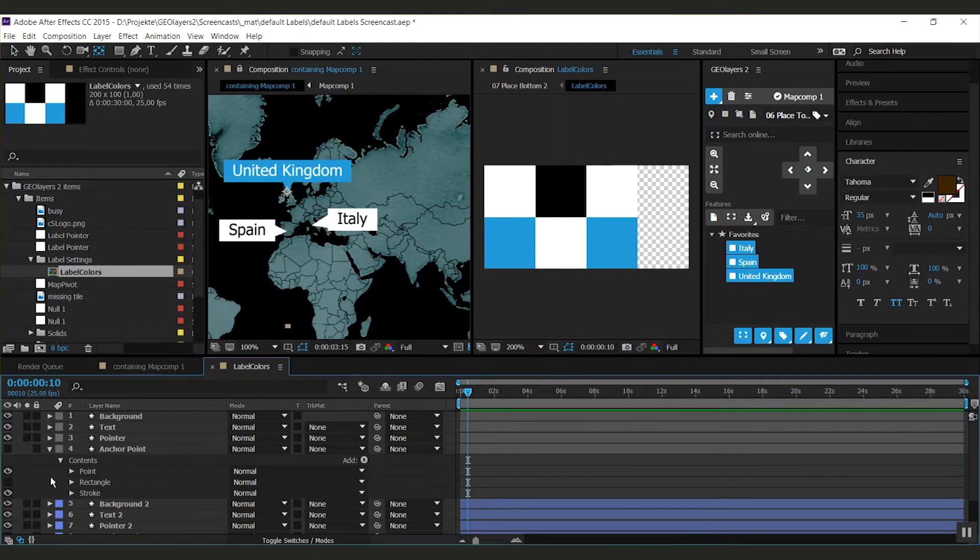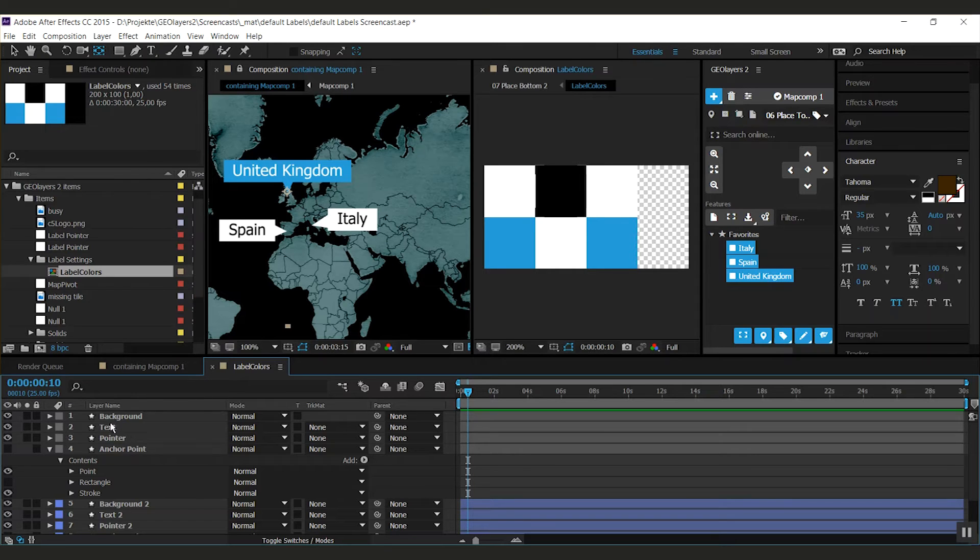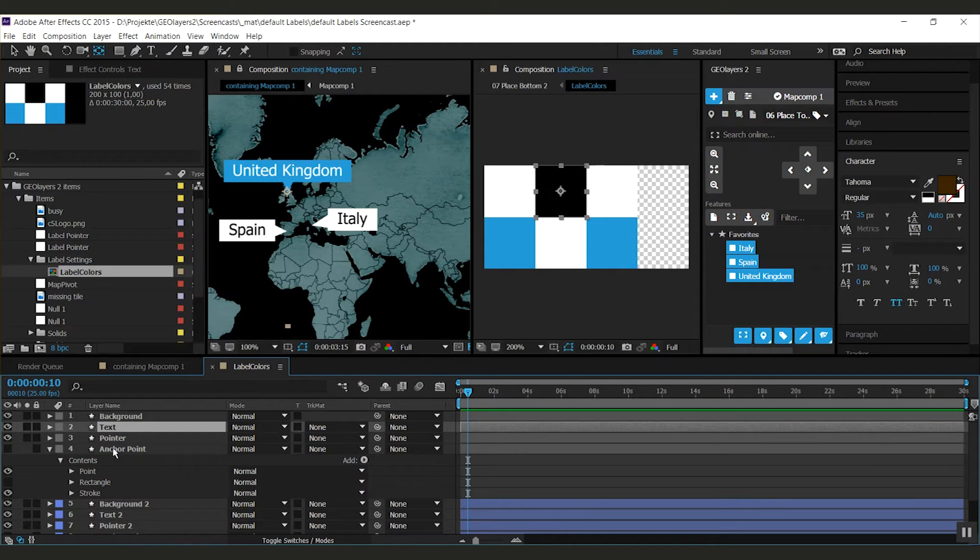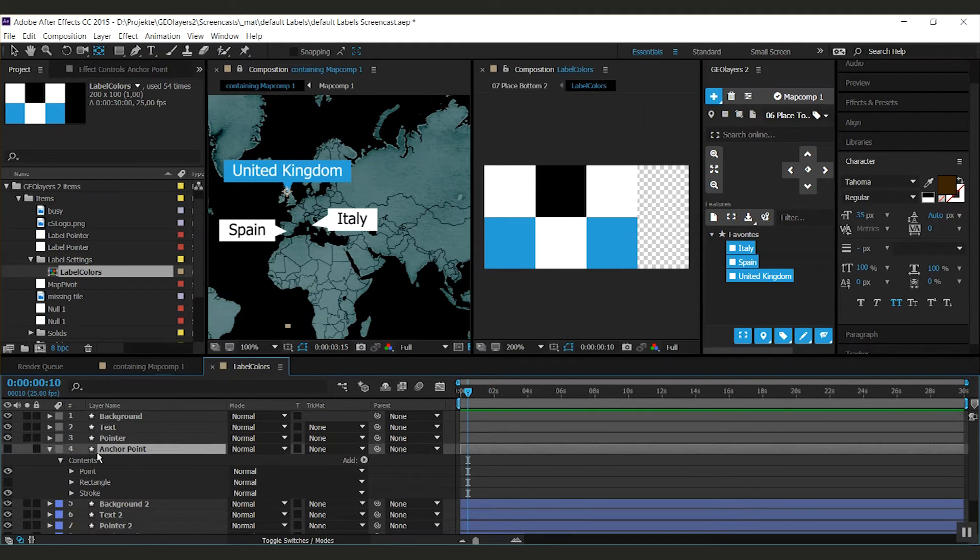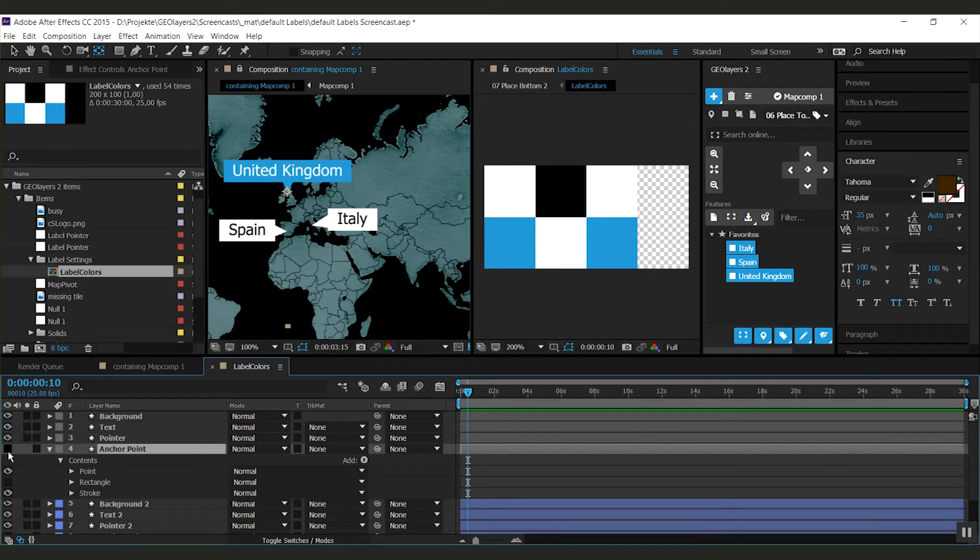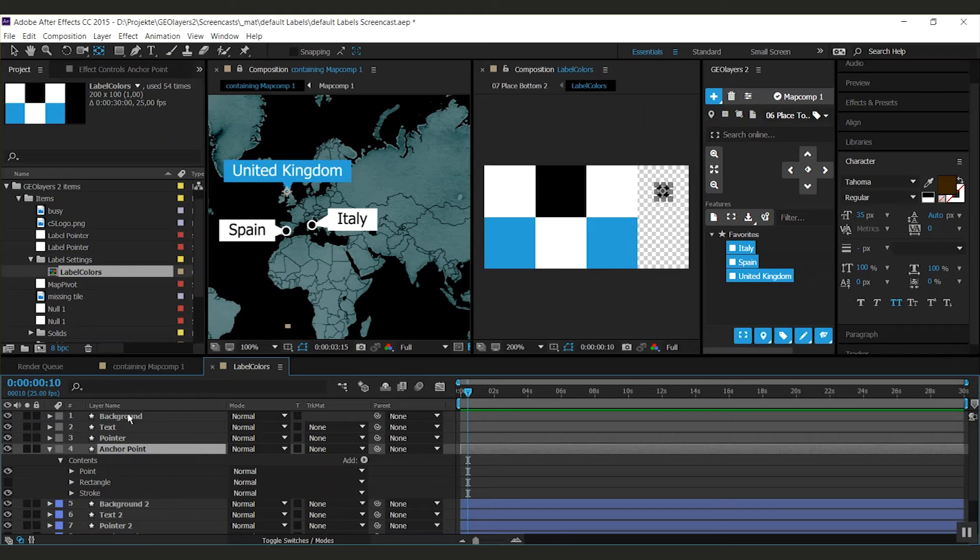So that's how this looks and in this composition you get actually color fields for the background, the text, the pointer that you can see and there's one more element which is the anchor point. And if I show this you see that you can also add an anchor point.